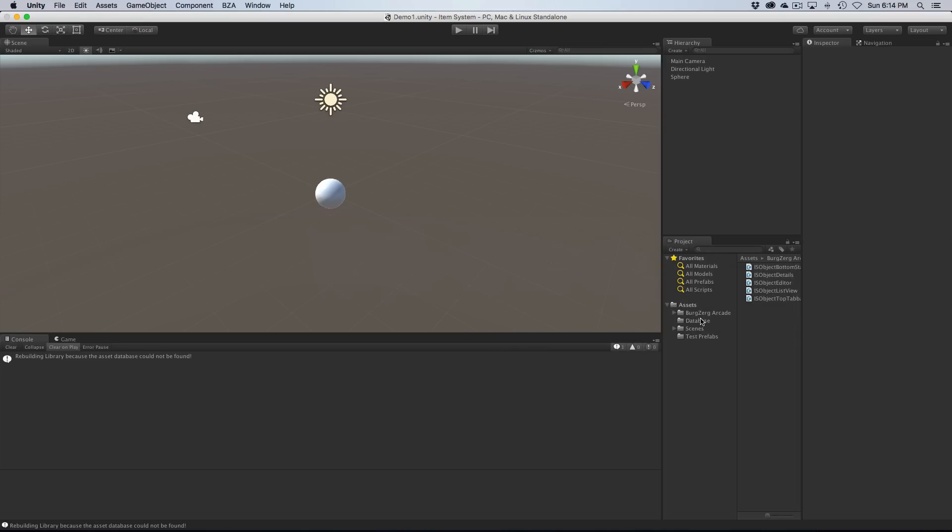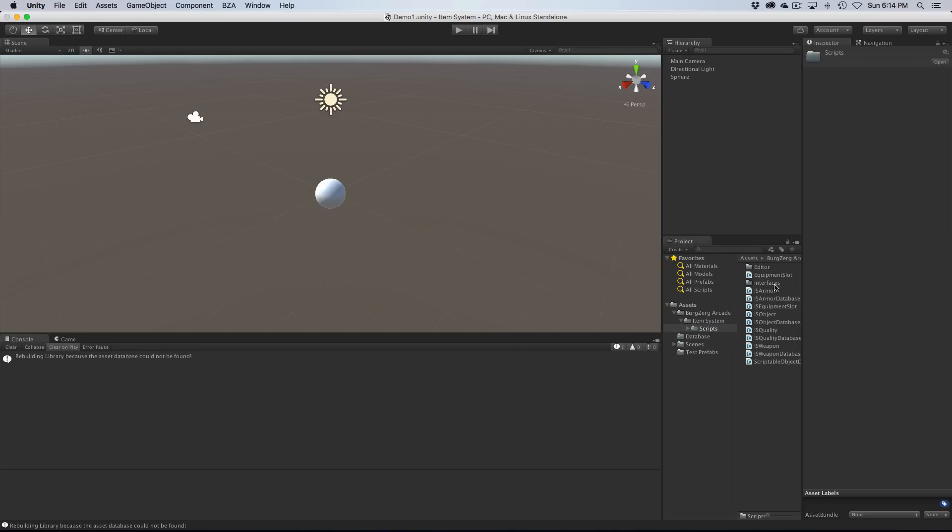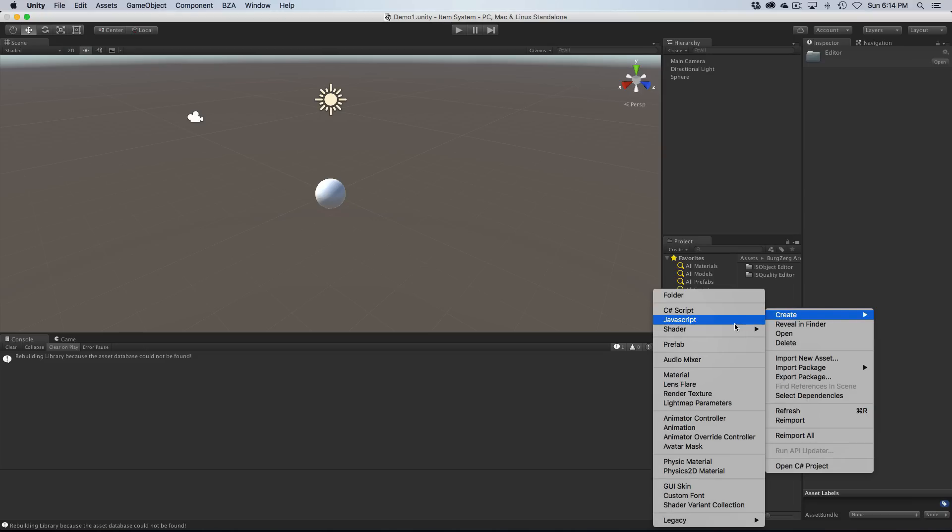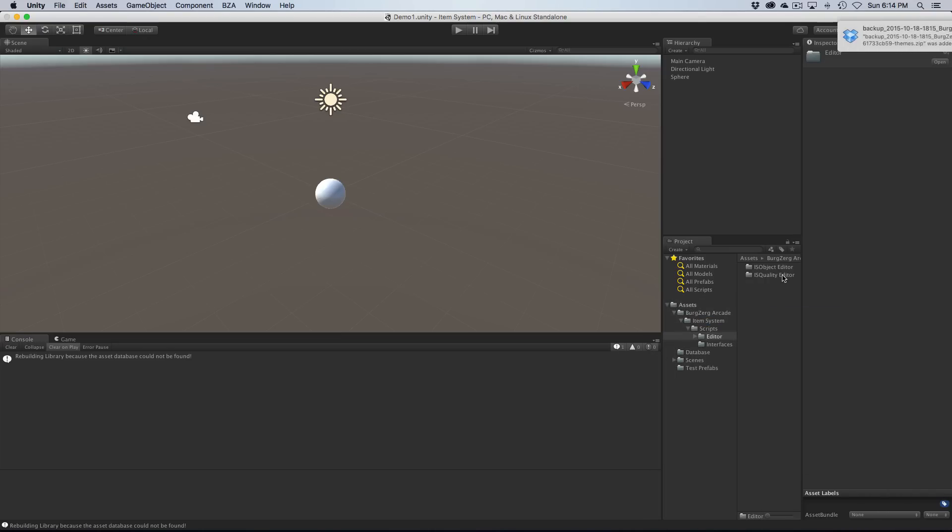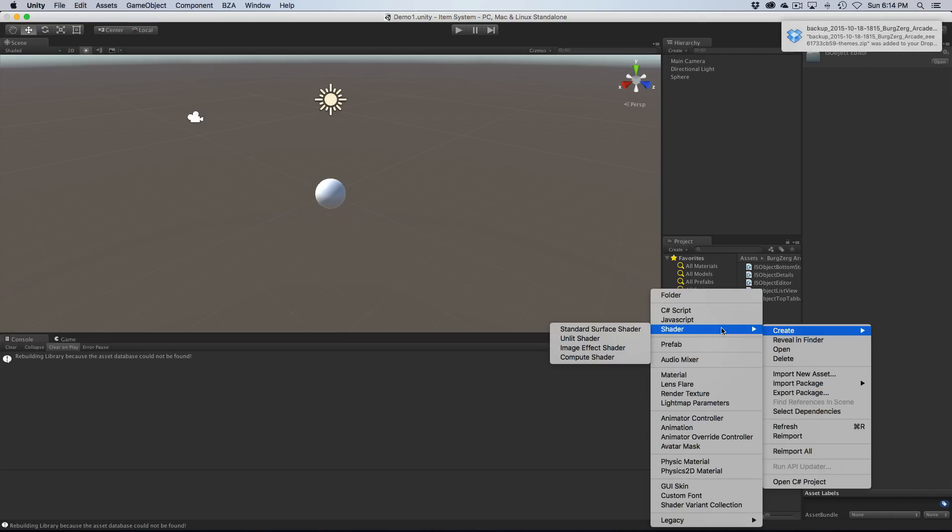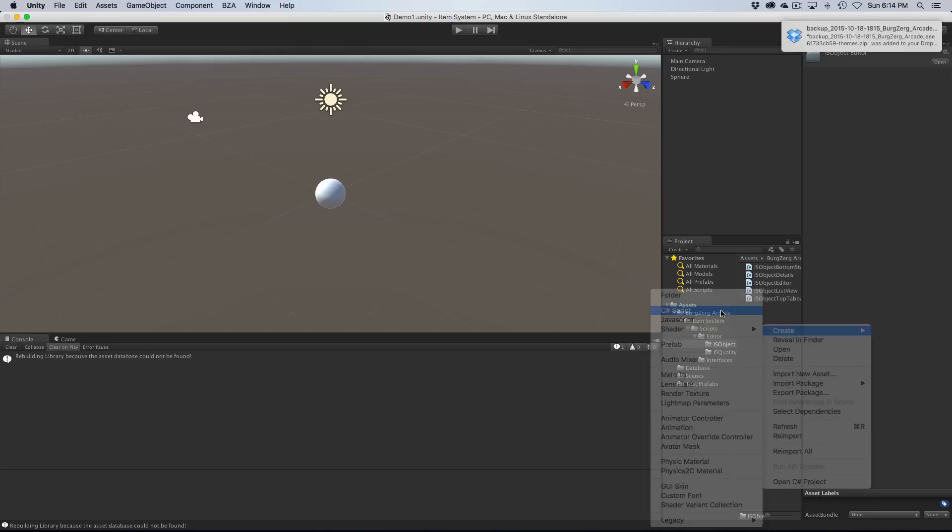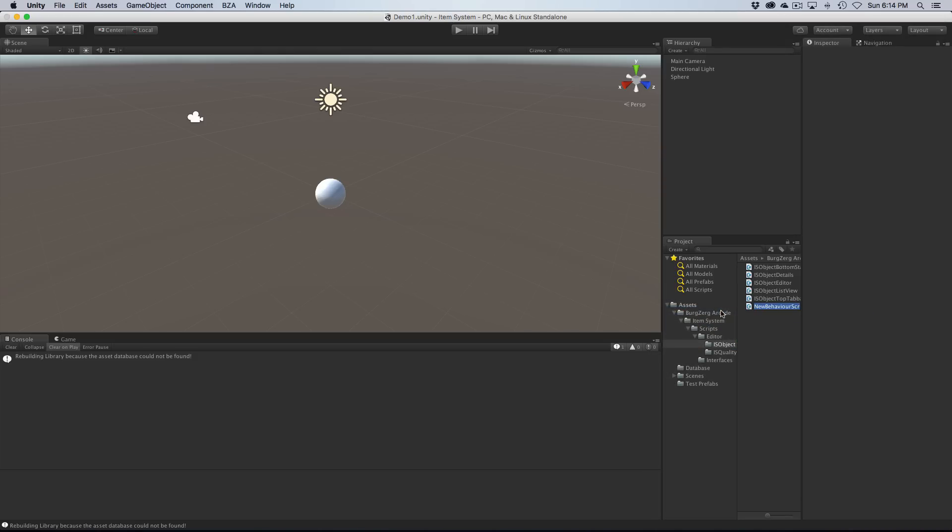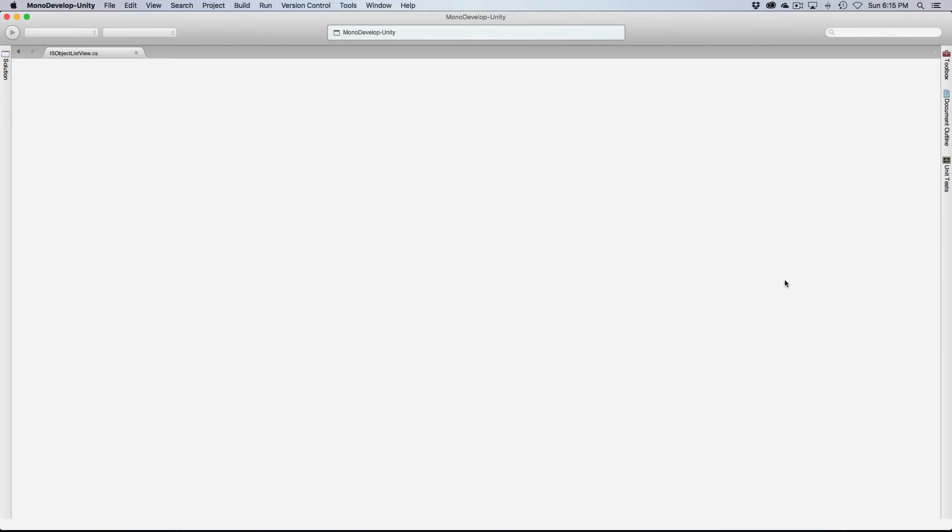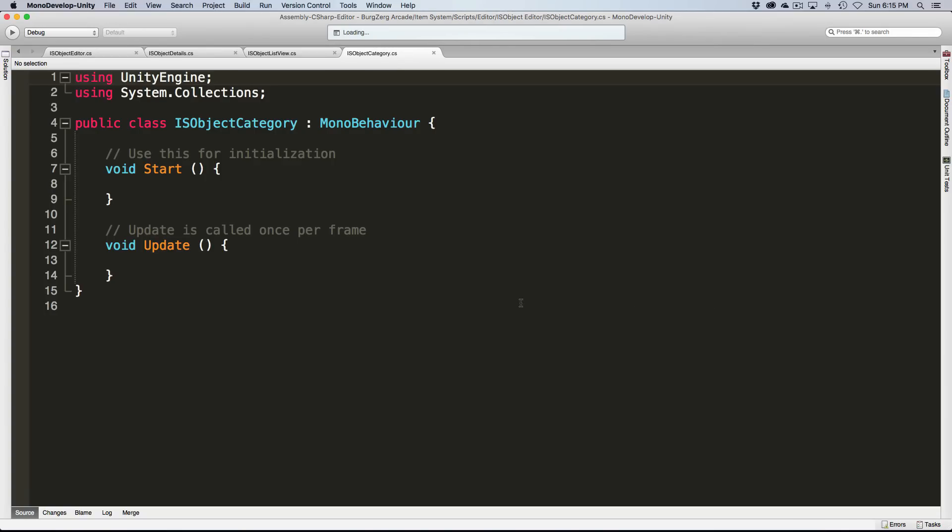So I'm going to come into BurgZeroArcade, item system, scripts, right into the editor. We're going to go ahead and we'll create a new C-sharp script and I'm going to call it IS... I'm just deciding if I wanted to call it object category, maybe that would be a better idea. And just a quick look, I'm sure I spelled it right. Looks good to me. We'll go ahead, we'll save this off.